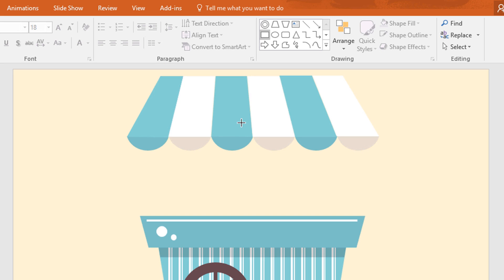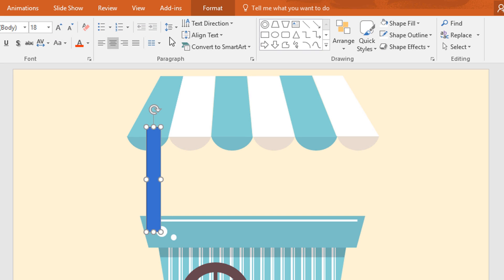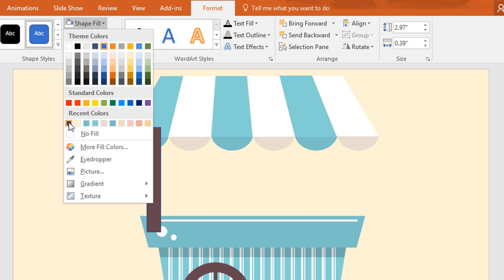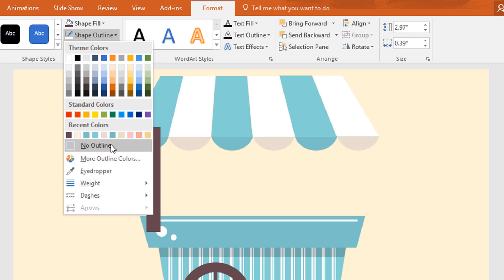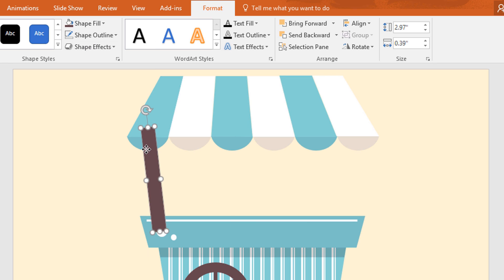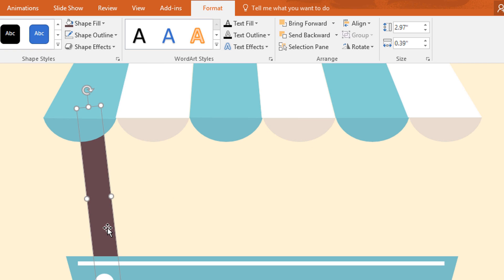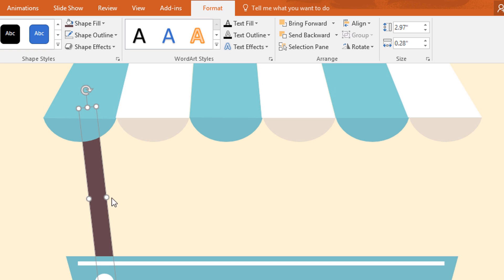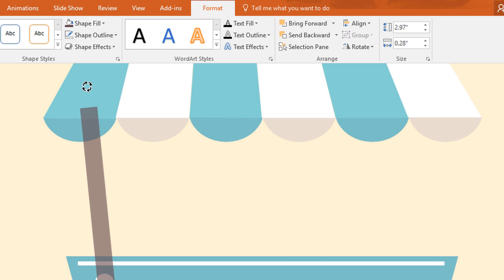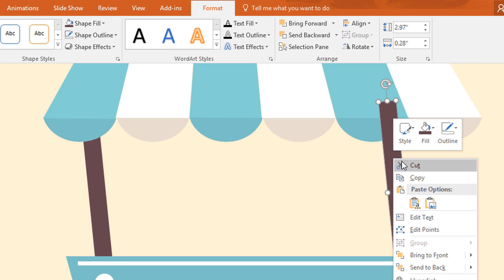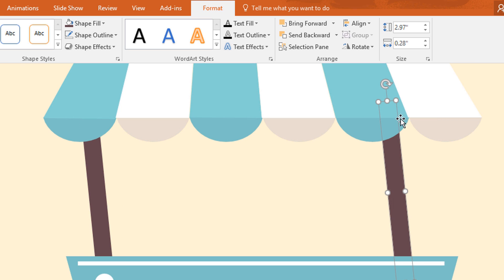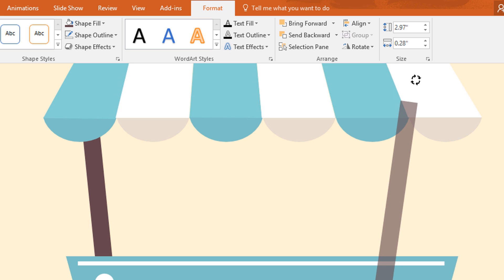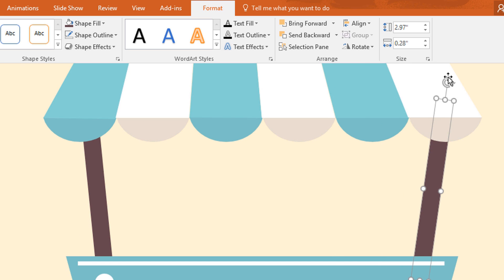Then again go to shapes and pick a rectangle, then drag it over here like this. Then go to format, click on shape fill and change the color. And go to shape outline, make no outline. Now rotate this one and send it to back. Then resize this one and rotate a little bit more. Then just ctrl D to duplicate and place it over here and send it to back. Now rotate this one also and place it over here.